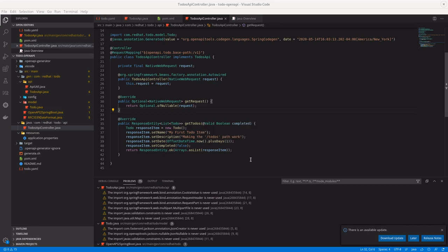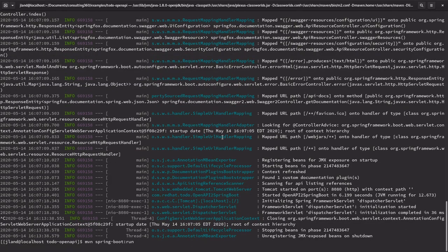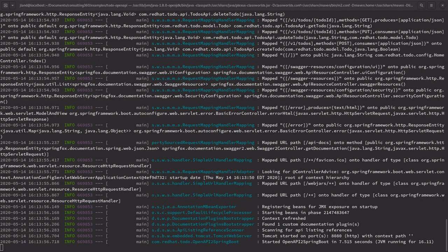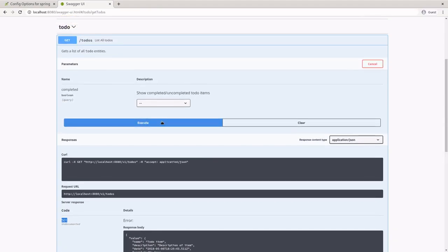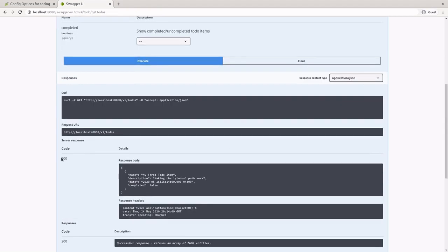Let's see if our new changes have worked — we're just going to do a rebuild. We've rebuilt the project, and now if we execute this, it should give us a 200 back with our stubbed-out data. We've got a working endpoint, so that's great.